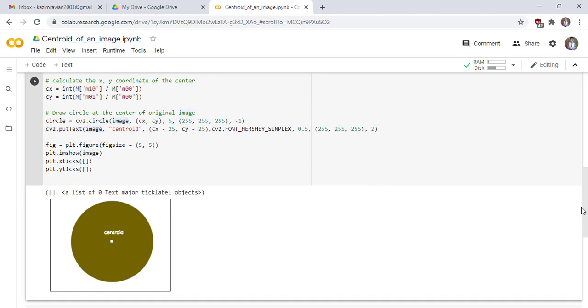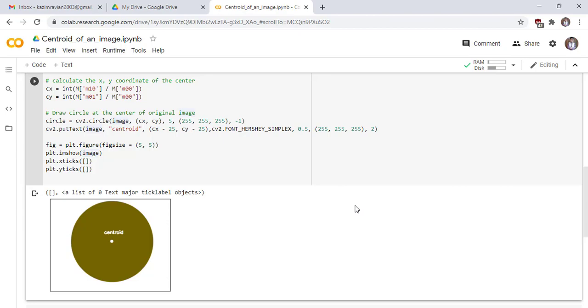See the result. This is the center of the image. Here we draw a small circle and centroid, and this is the result of the putText function. Thank you very much, see you in the next lecture.